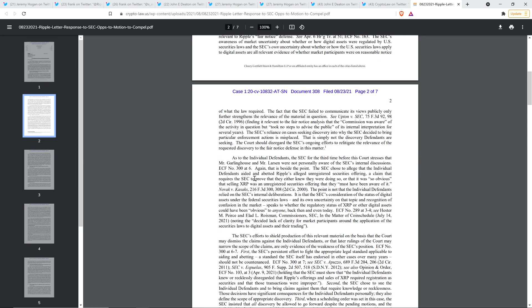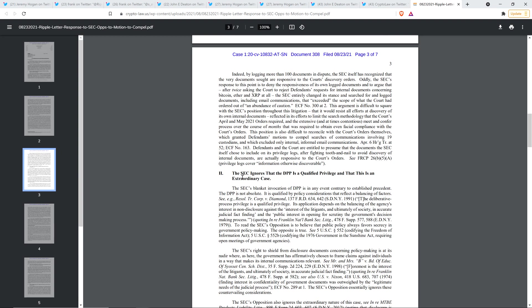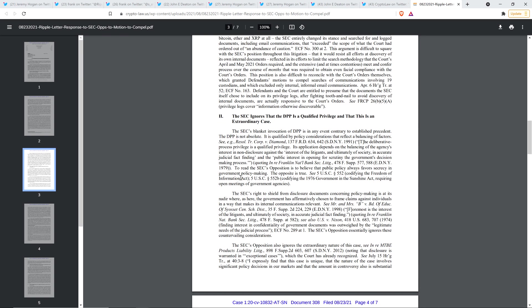And then on another page, this page, let's just jump down to page three here. Yes, here we go. The SEC's blanket invocation of DPP is in any event, contrary to established precedent. The DPP is not absolute. It is qualified by policy considerations that reflect a balancing of factors. And so to read the SEC's opposition is to believe that public policy always favors secrecy in government policymaking. The opposite is true. Yeah, exactly.